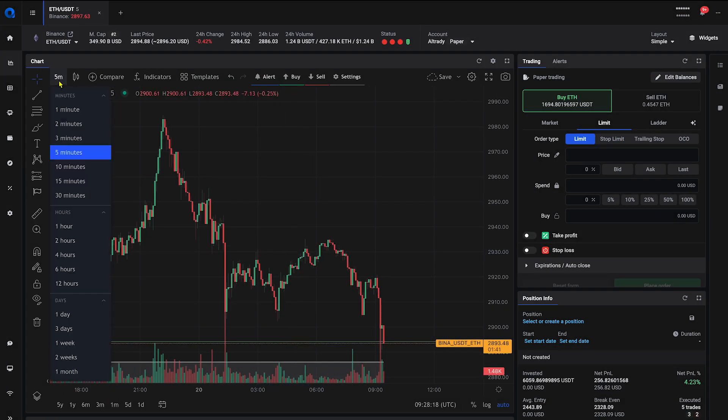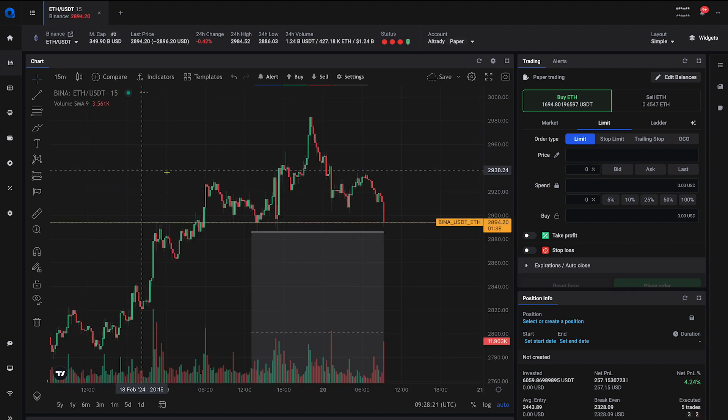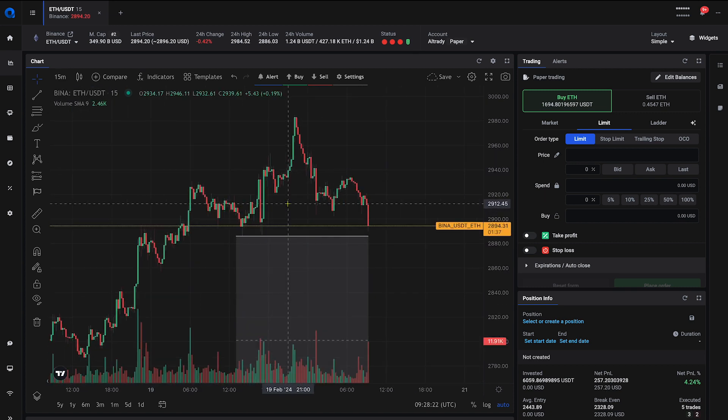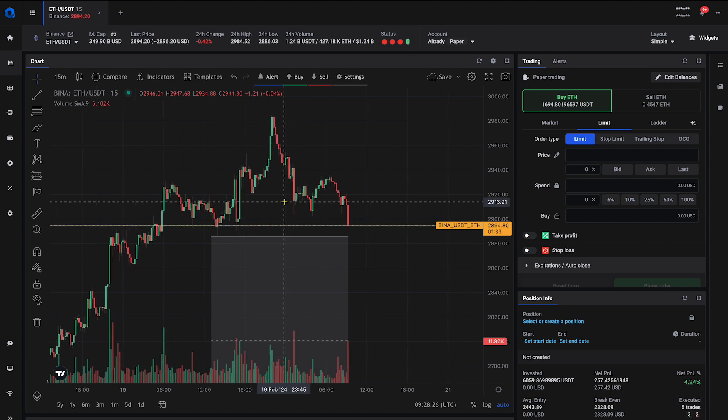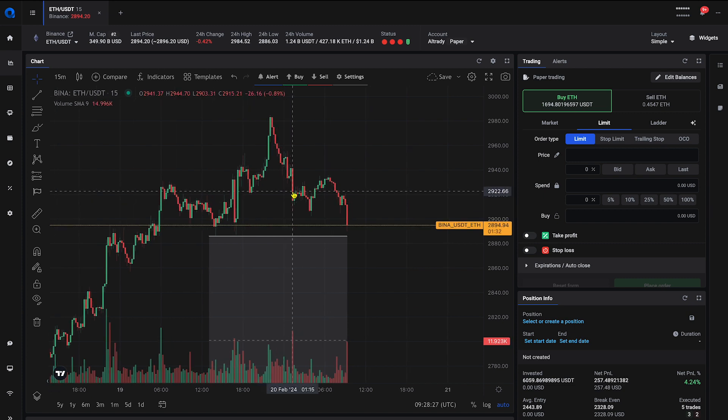Choose your desired time frame, from one minute to one day or more. Now, analyze the candlestick chart, observing the color and pattern of the candlesticks to make informed decisions.